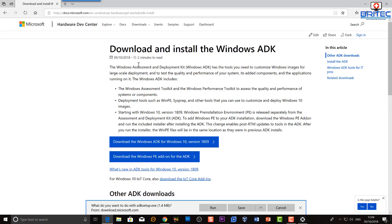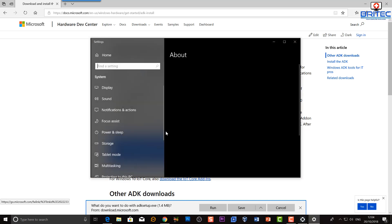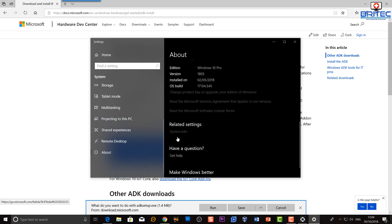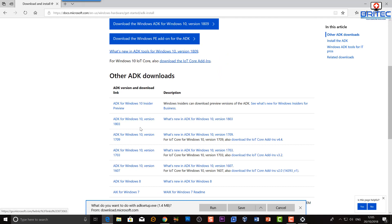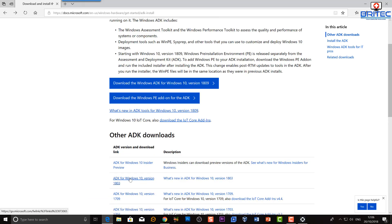Next, download and install Windows ADK. You can choose which version matches your Windows build — if you're running 1809 download that version. If you don't know your version, right-click your Start button, go to System, then About, and look for the version number. I'm running 1803 myself. If you're running older versions, those are also available. Just hit the download button.